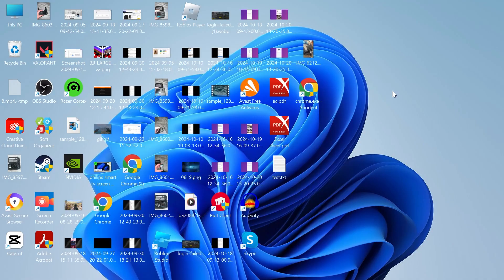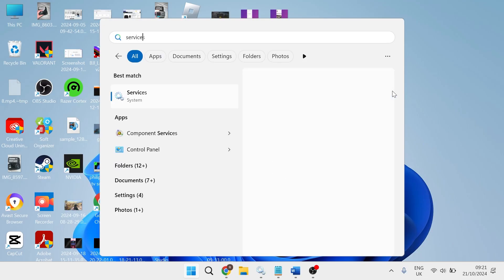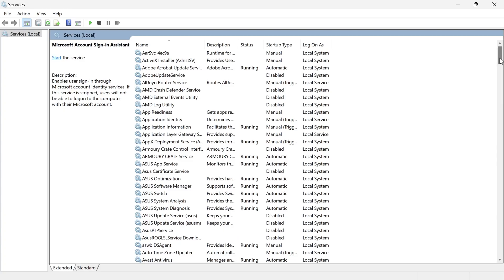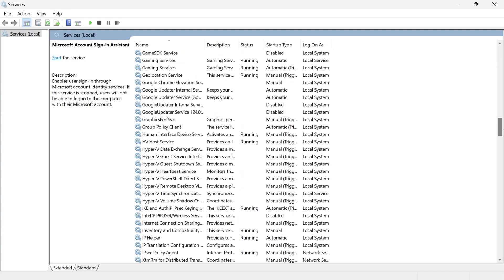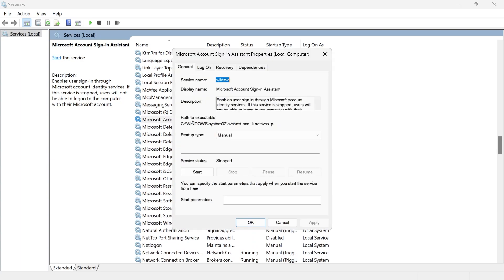The first is you need to head over to your start menu and search for services, click on the services window, and then scroll all the way down to find the Microsoft account sign in assistant, which is this one here. Then we're just going to double click on this.